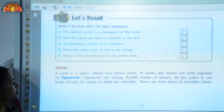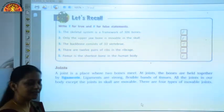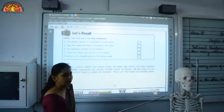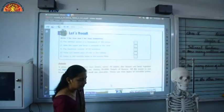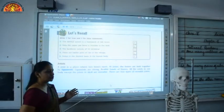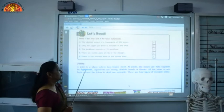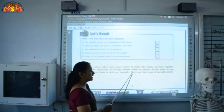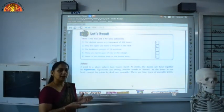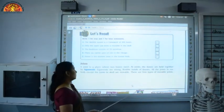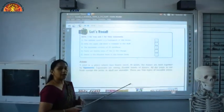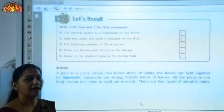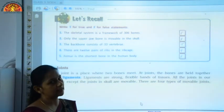Next topic: joints. What is a joint? A joint is a place where two bones meet. We have joints at the shoulder girdles and at the hip girdles, and at these joints the bones are attached by ligaments. Ligaments are strong and flexible bands of tissues which connect the bones at the joints. All joints in our body are movable except the joints present in the skull, which are immovable.